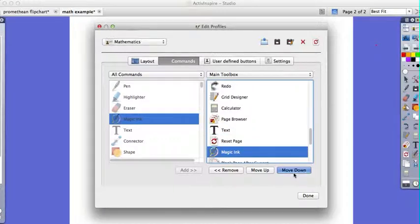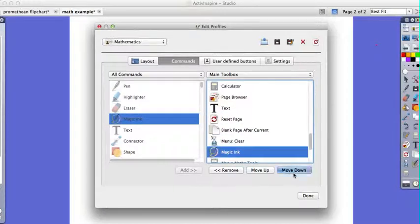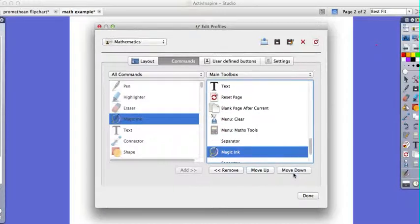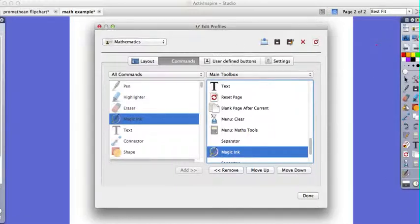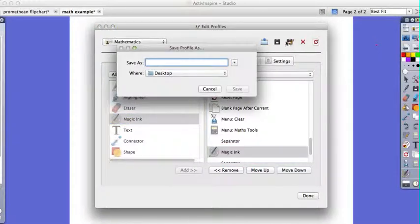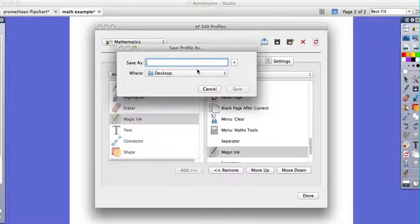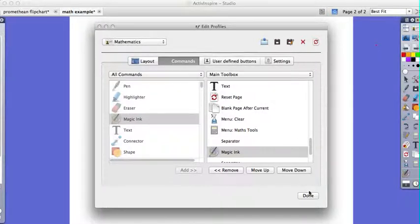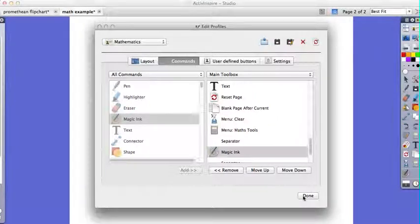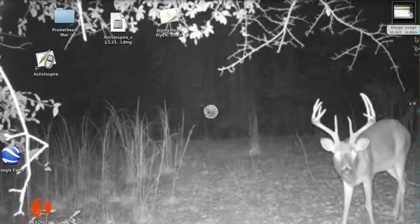So once I have the menu like I want it, I do want to save it. I'm not going to save this one because it's not mine, but maybe save it under your name. That way, I'll click done here. That way when you come up here and you get ready to select yours,